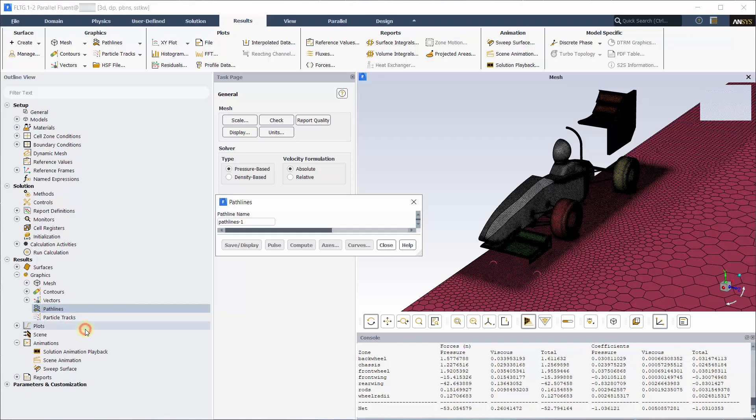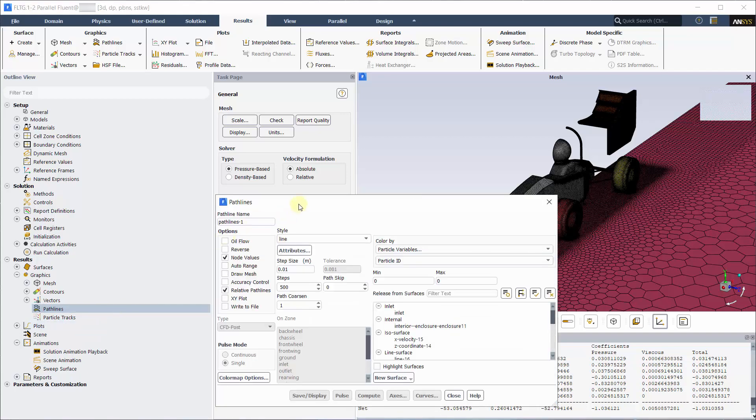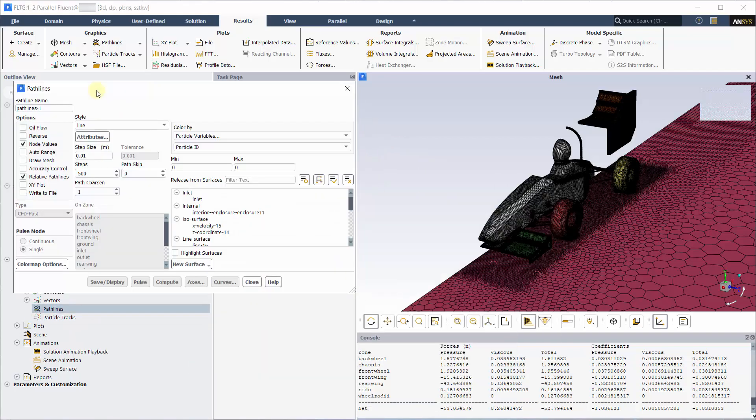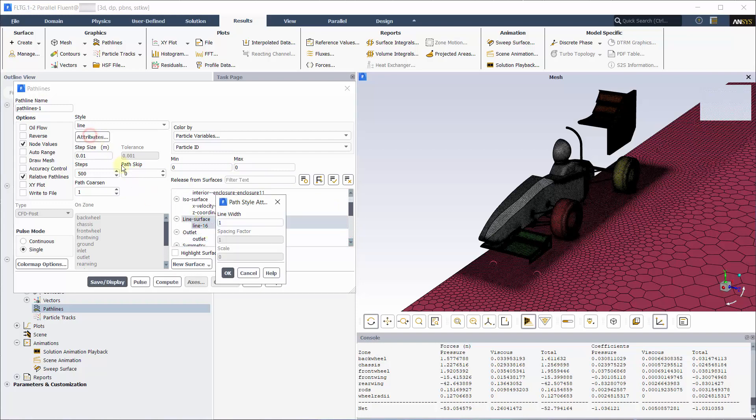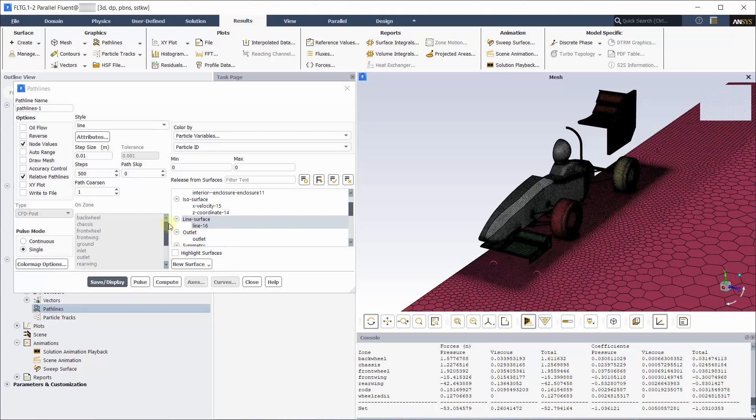Create path lines. Select the line that we have created. Change the line width to 2 under attributes. Have the path skip as 1 and display the path lines.